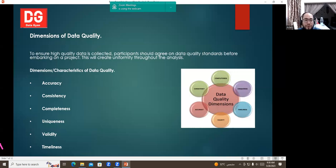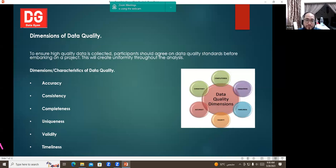Completeness means all required fields must be filled in — name, address, email, mobile number, and ID must all be completed. For example, if one team fills in the ID but leaves the name and mobile number blank, or another team fills the name but not the ID, this is incomplete data. Incomplete data will lead to wrong decisions.